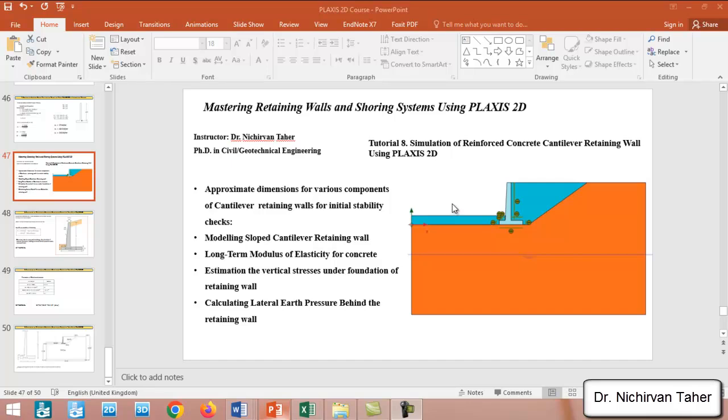Hello everyone, welcome back again to mastering retaining walls and shoring systems using PLAXIS 2D. This is tutorial number eight, and in this example we are going to simulate a reinforced concrete cantilever retaining wall using PLAXIS 2D.